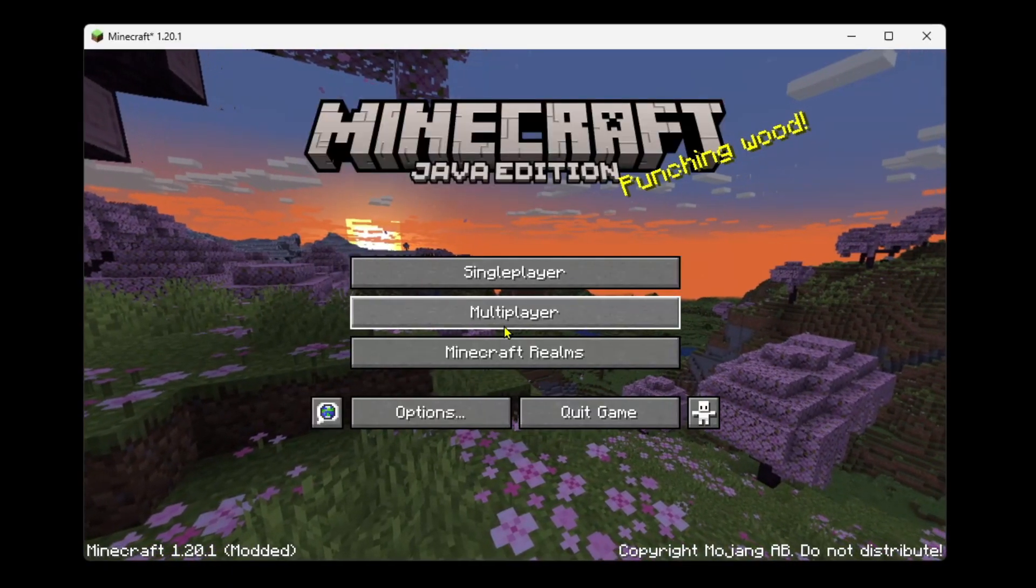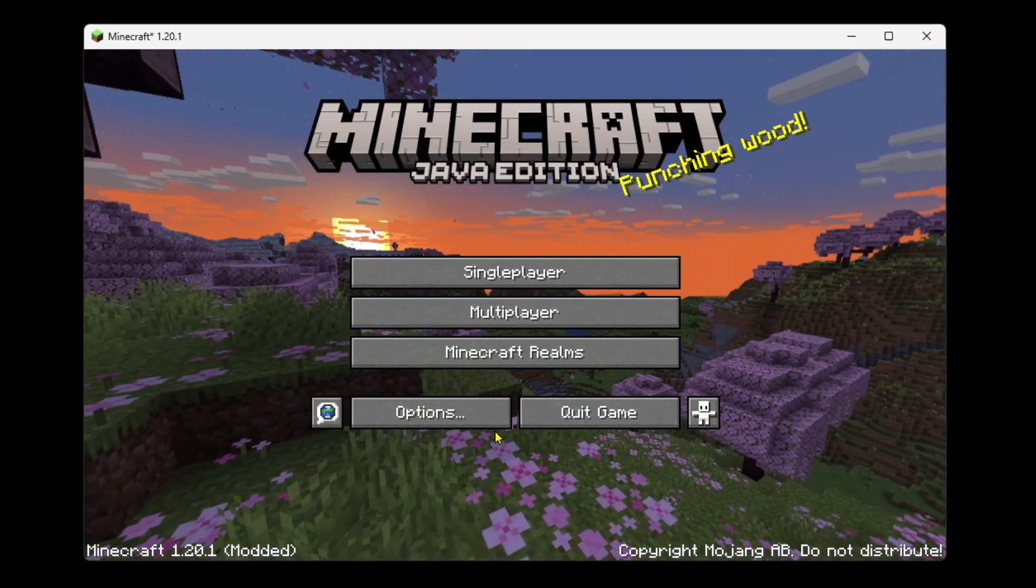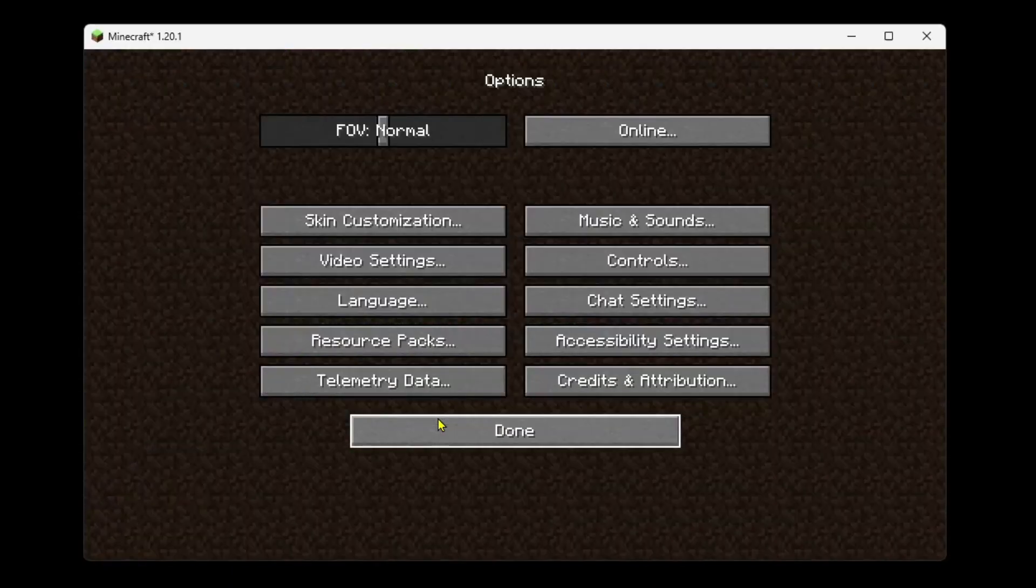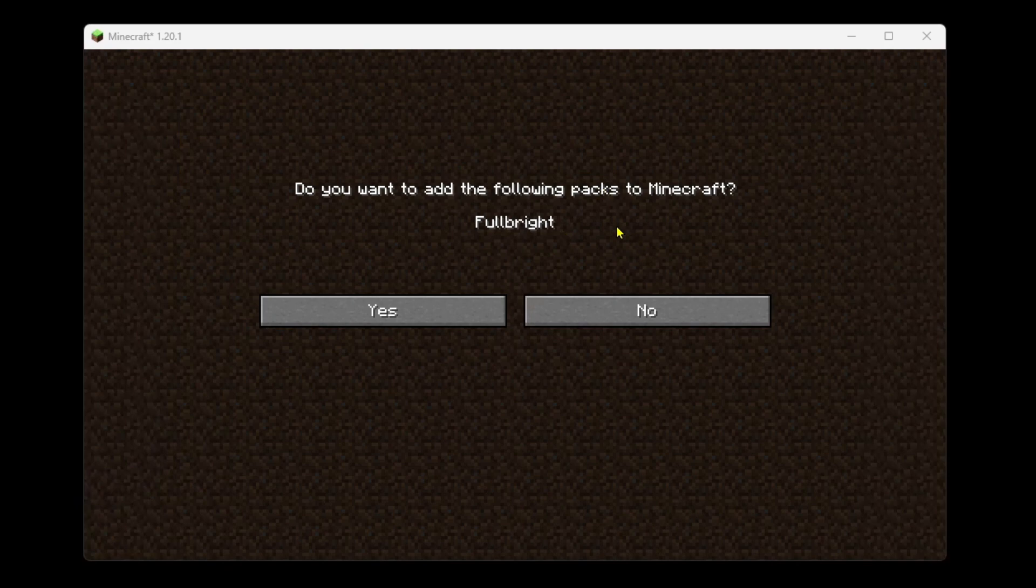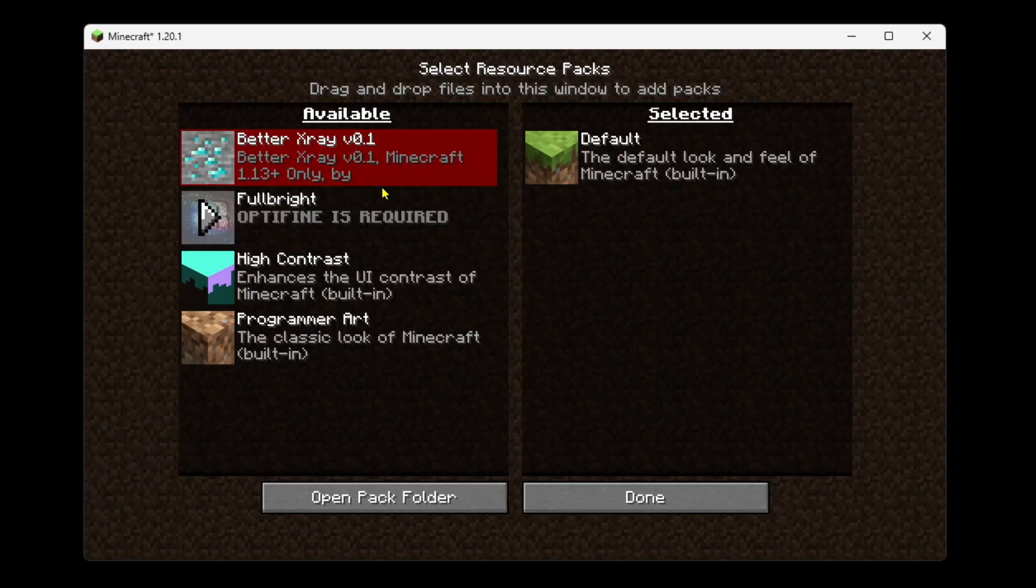Now from the Minecraft home menu you want to select options and from here select resource packs. Then you can click and drag the Fulbright folder from your desktop into this available section here and it's going to ask you if you want to add the pack and you just want to go to yes.